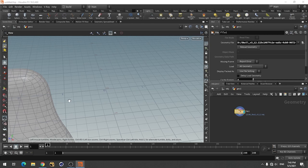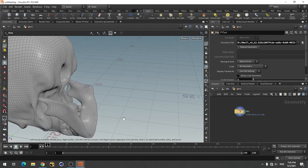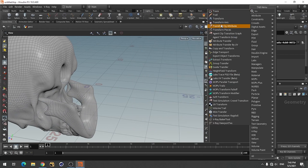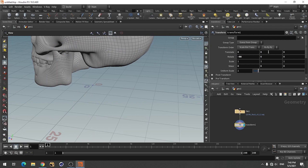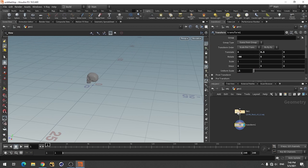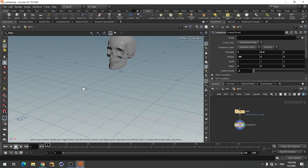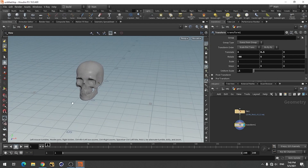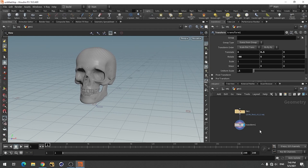Okay, so this is the skull model. It's quite a big model, so let me just reshape or resize this. I am using this much size and I'll just use a null object.